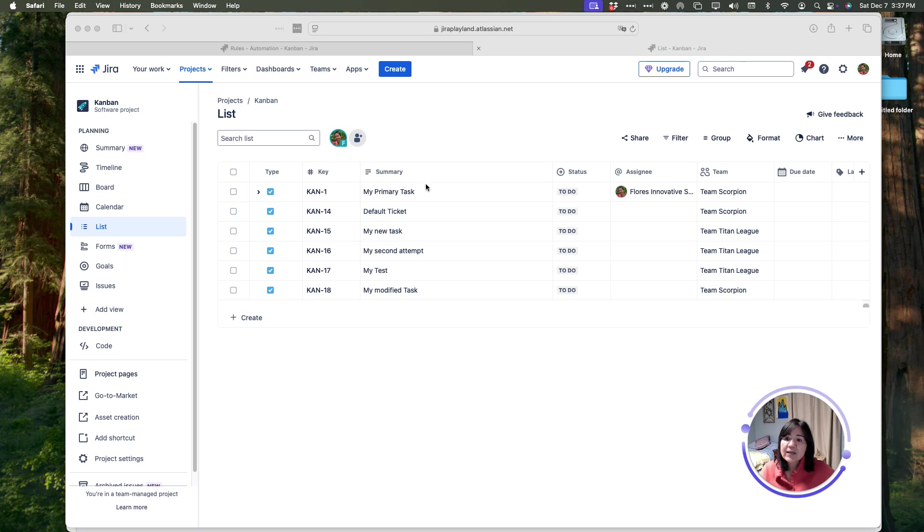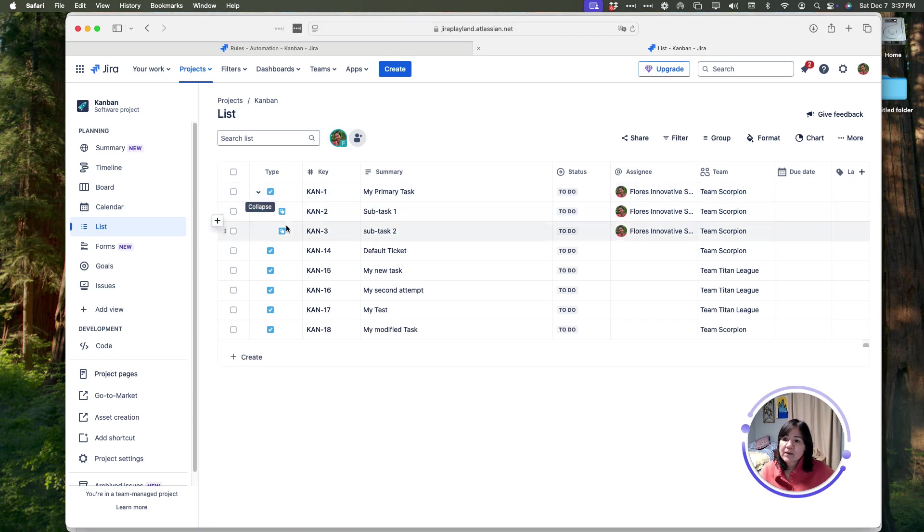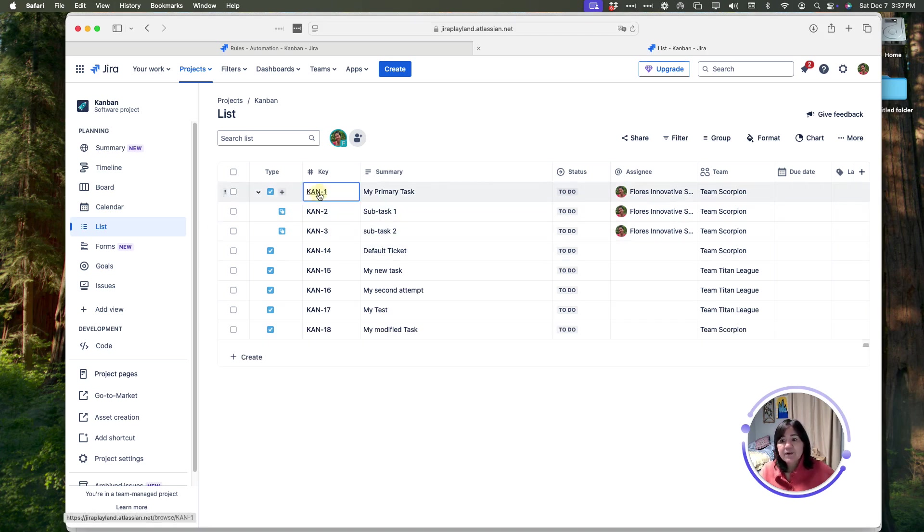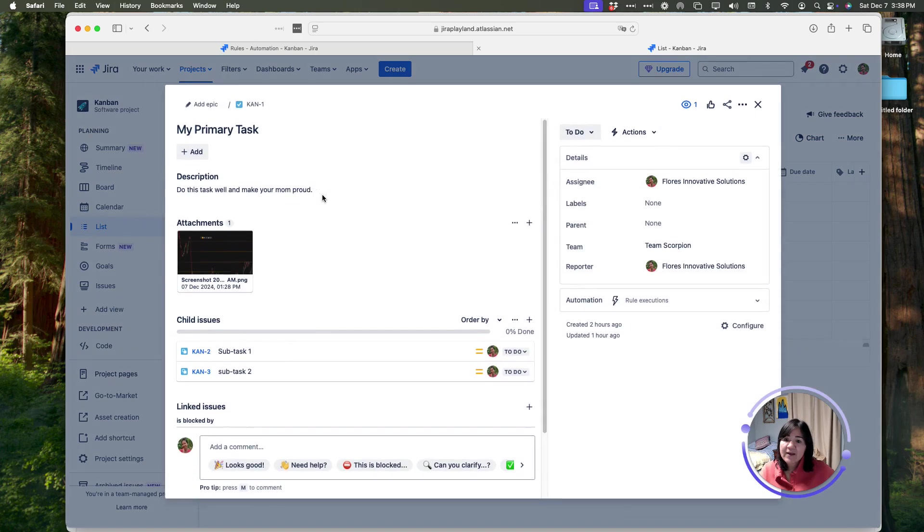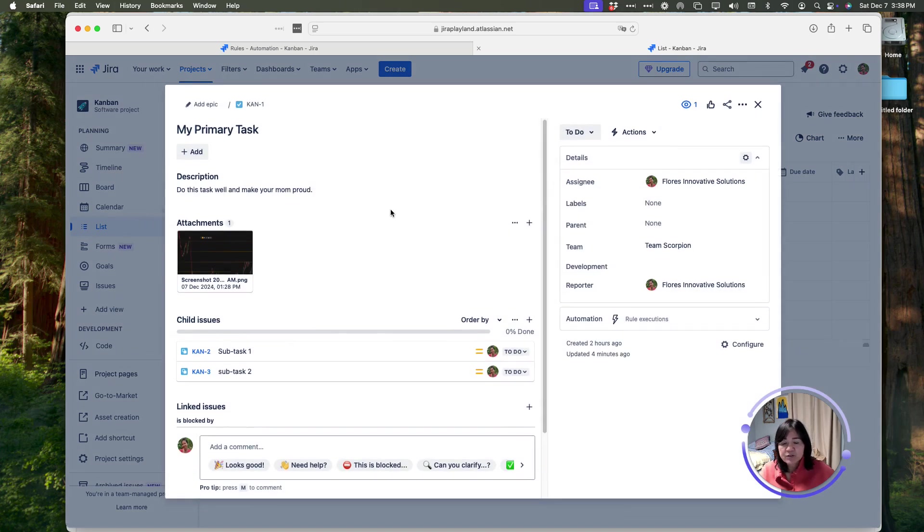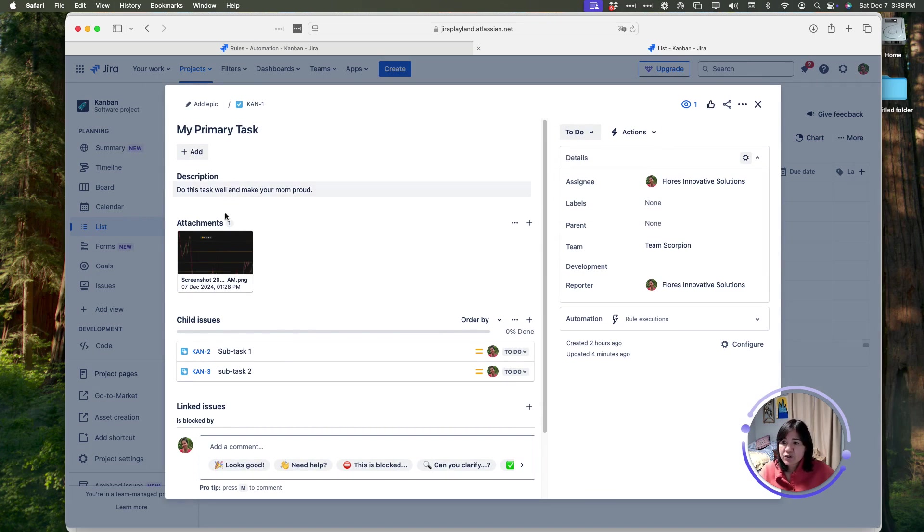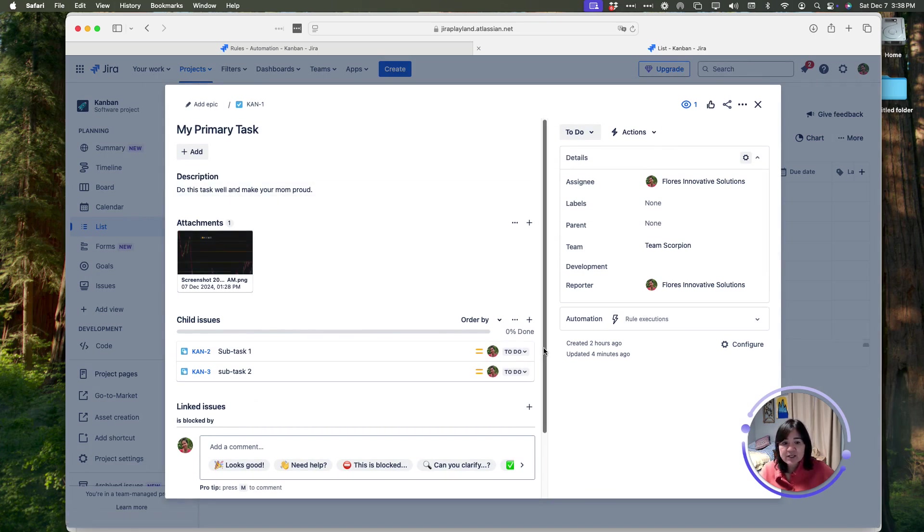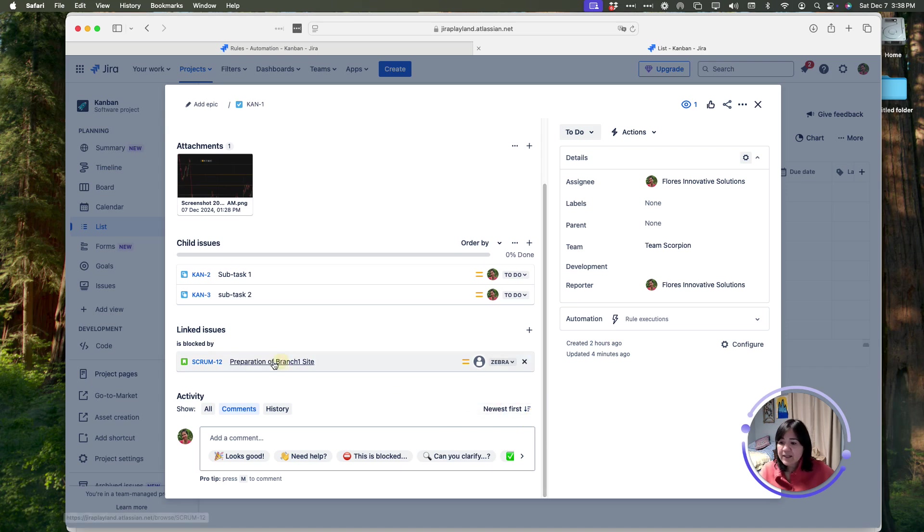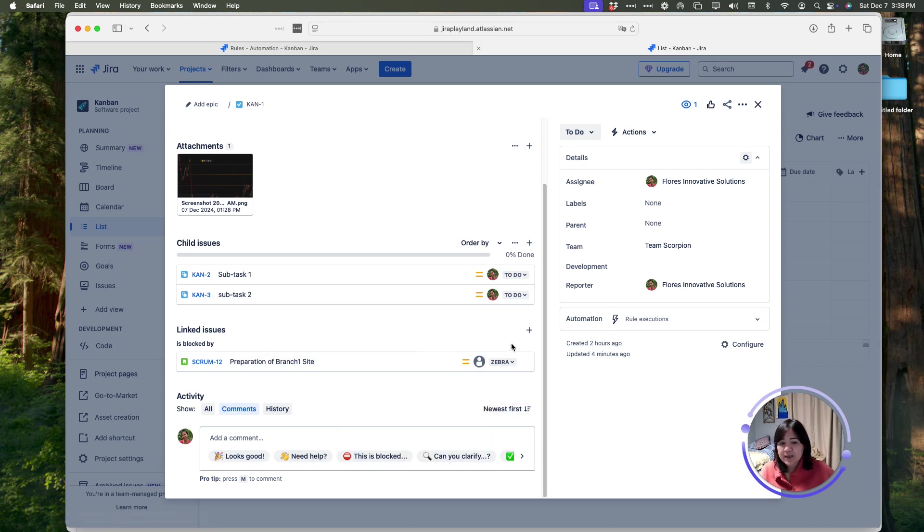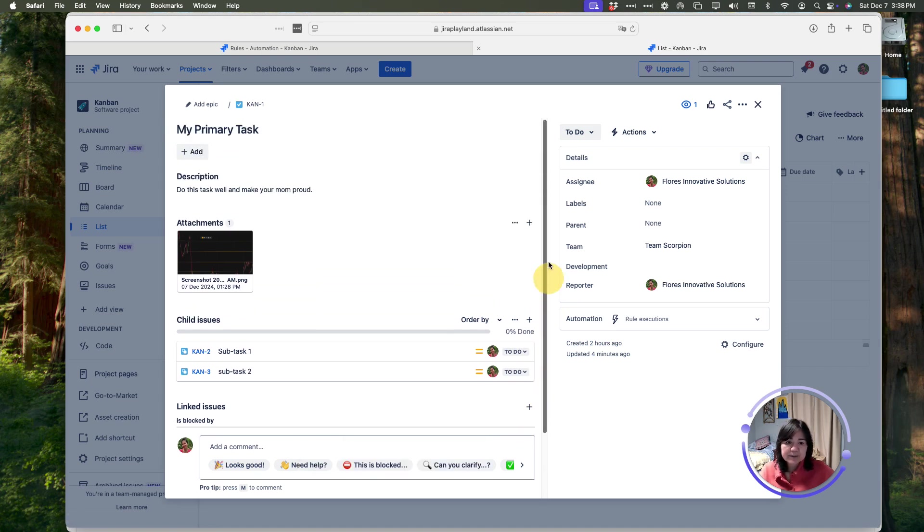In this example here, I have a task, and when I expand it, you can see that this has subtasks. If I open it up, I have the option to see what's inside and to clone this task. I have a description, an attachment, some child issues, and I've even linked it to another issue in my project.